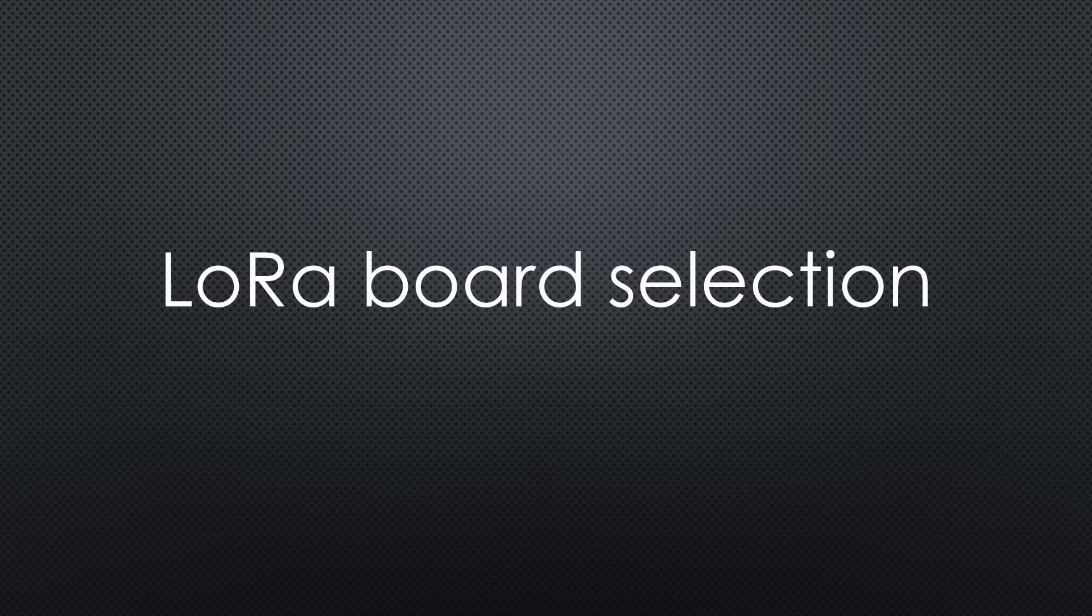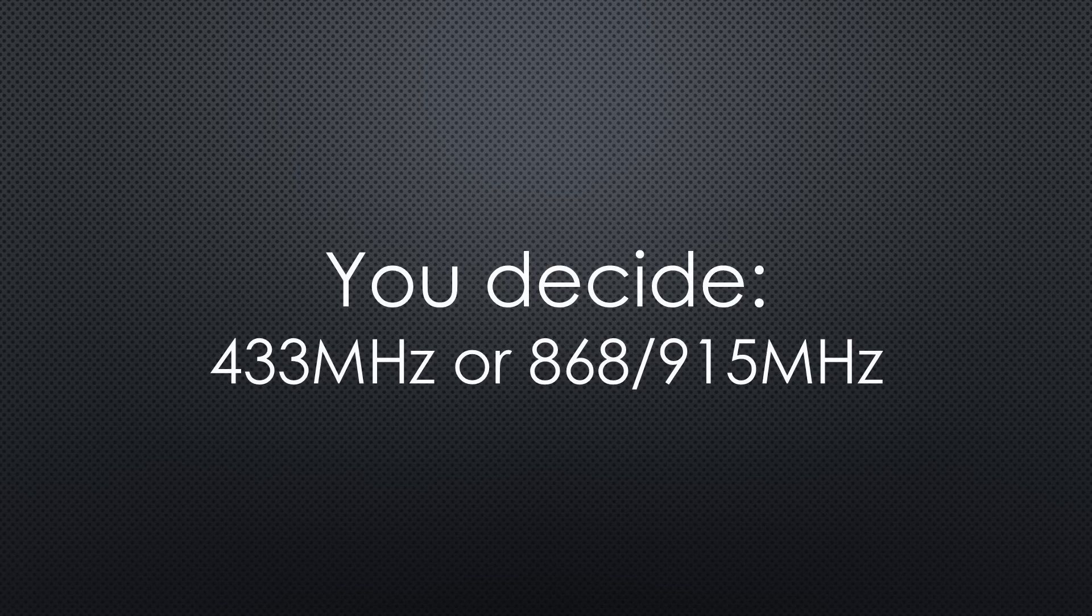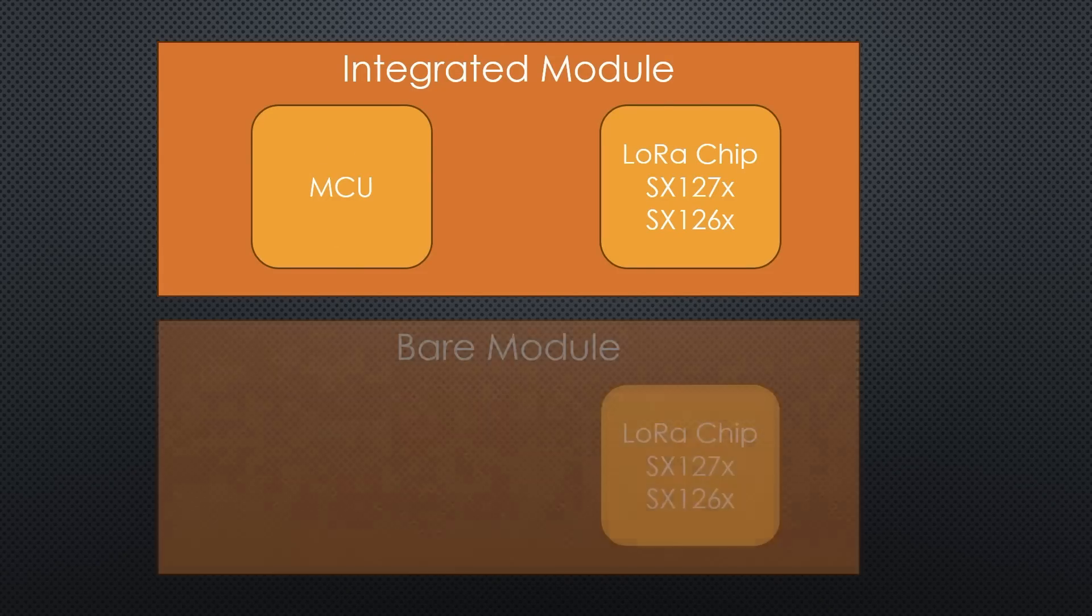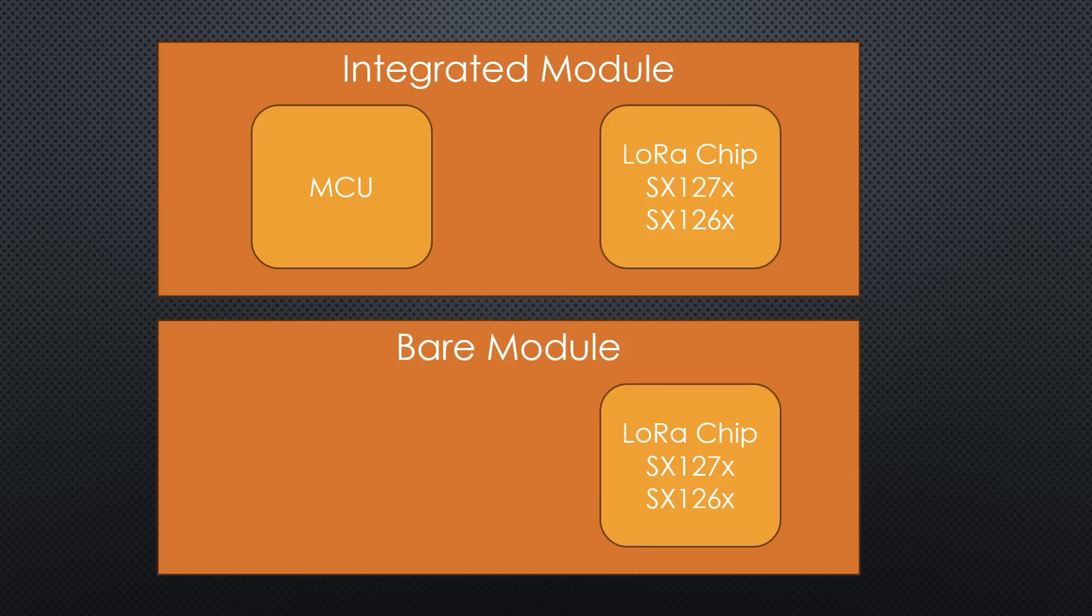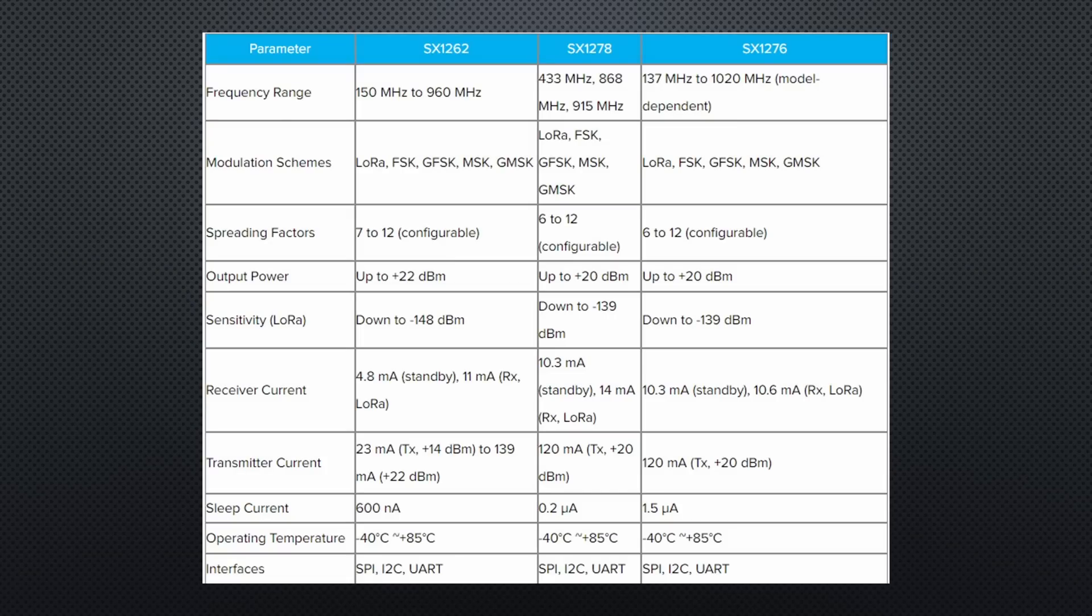Next, we have to select a LoRa board. I will not discuss whether to choose 433 or 868/915 MHz boards, because this is a different topic. But we will discuss boards with a built-in MPU and bare chip boards. All boards use old SX127X or newer SX126X LoRa chips. The difference between them is small and unimportant for this project.